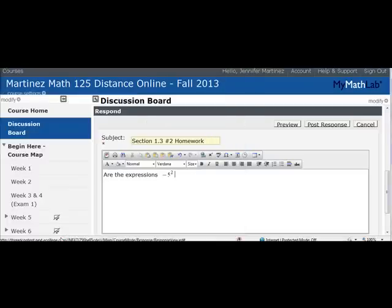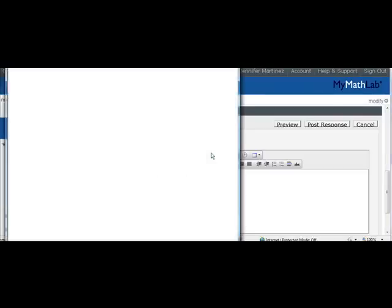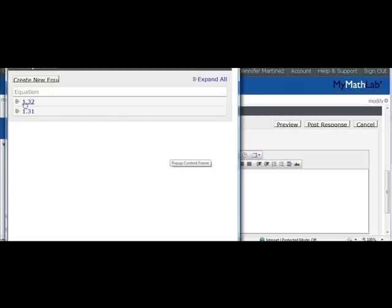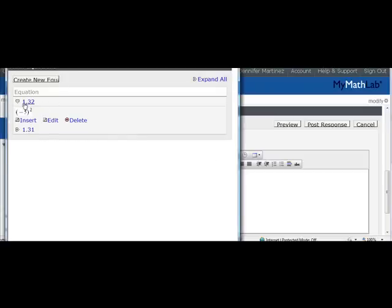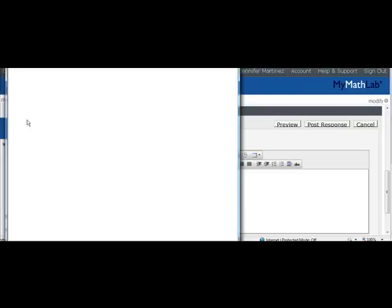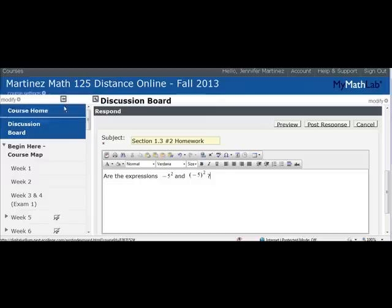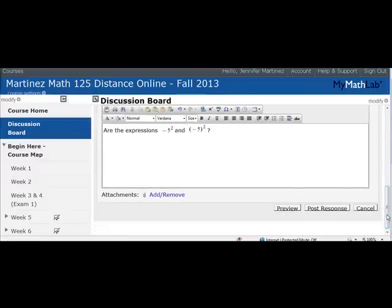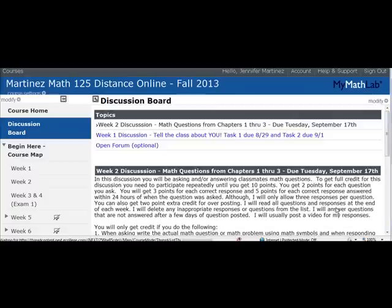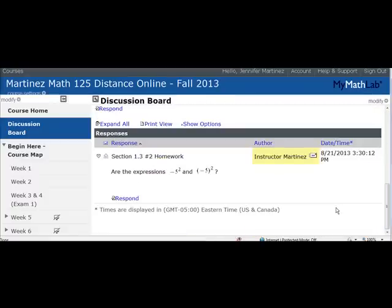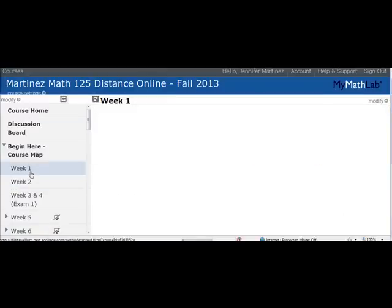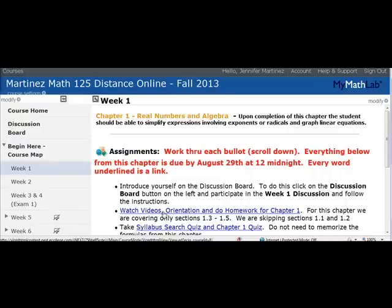There it is. To finish the question, I'll do it again using the math equation editor — I've already typed this one before, it's called 1.3.2, so I can click on it and go to Insert. Here's the complete question. When you're done, scroll down and click Post Response. I'll leave this question up, so if you want to answer it you're welcome to. When finished, go back to Week One and proceed to the next assignment. I'll stop here and make a new video on how to watch the actual math videos and do the homework.